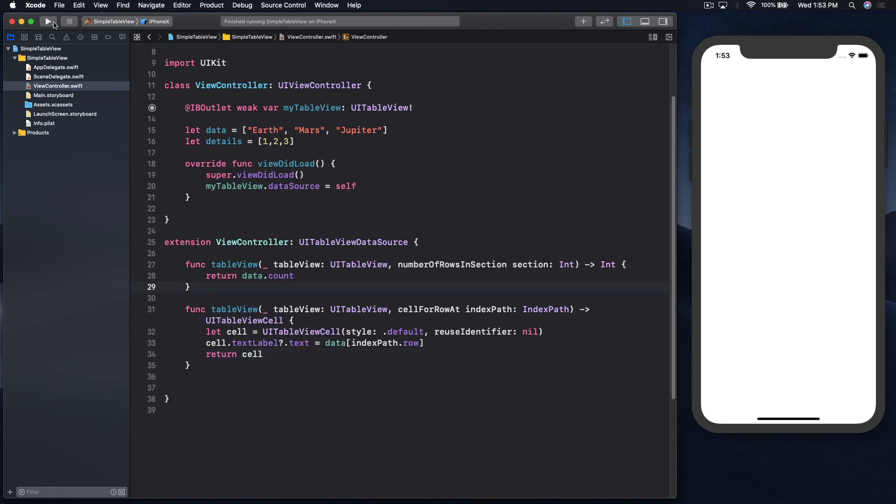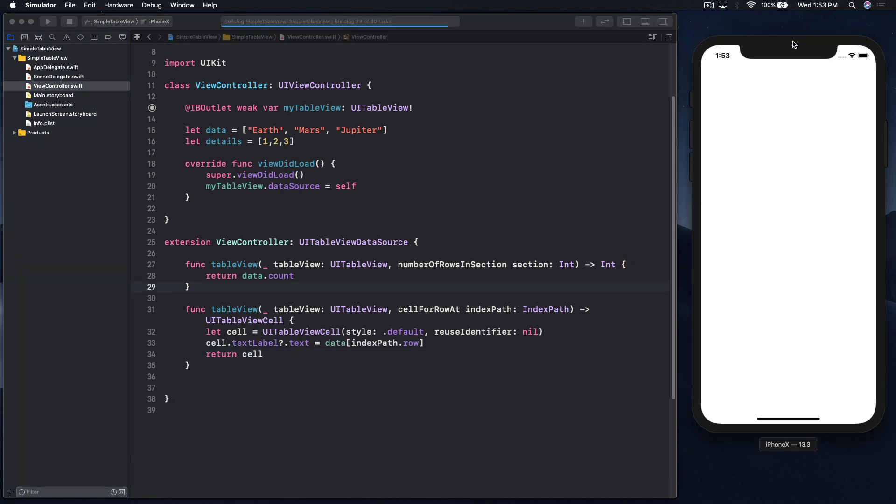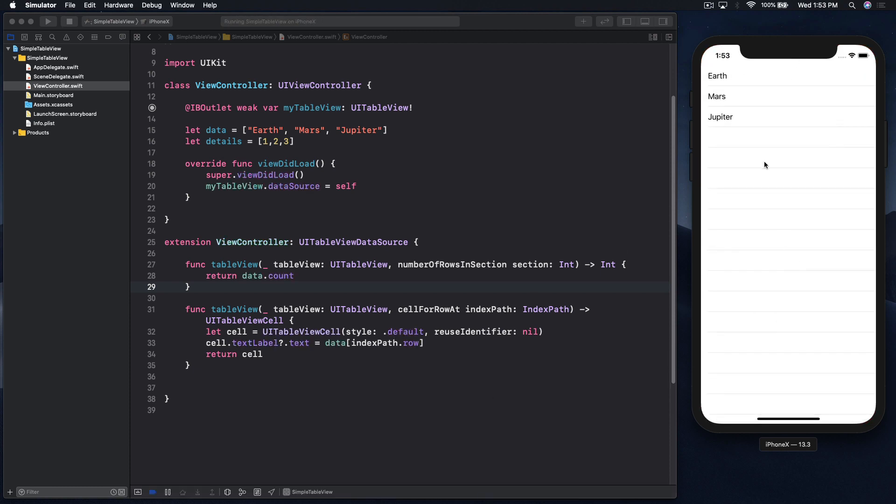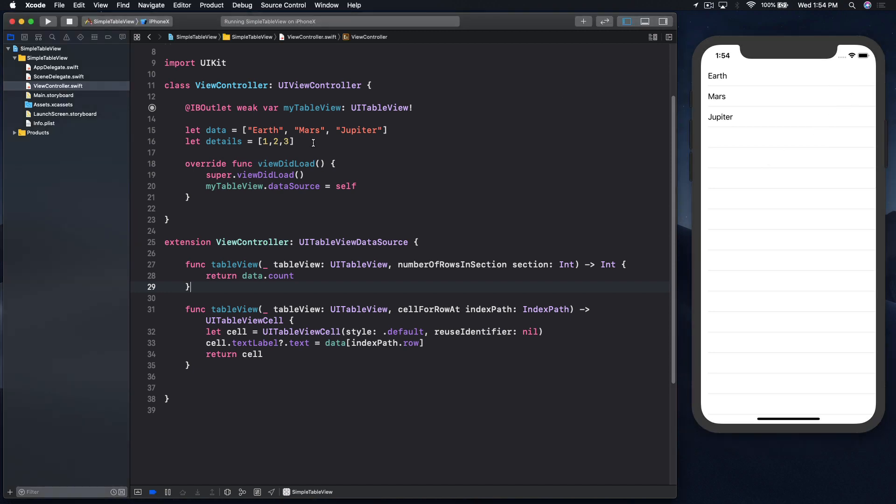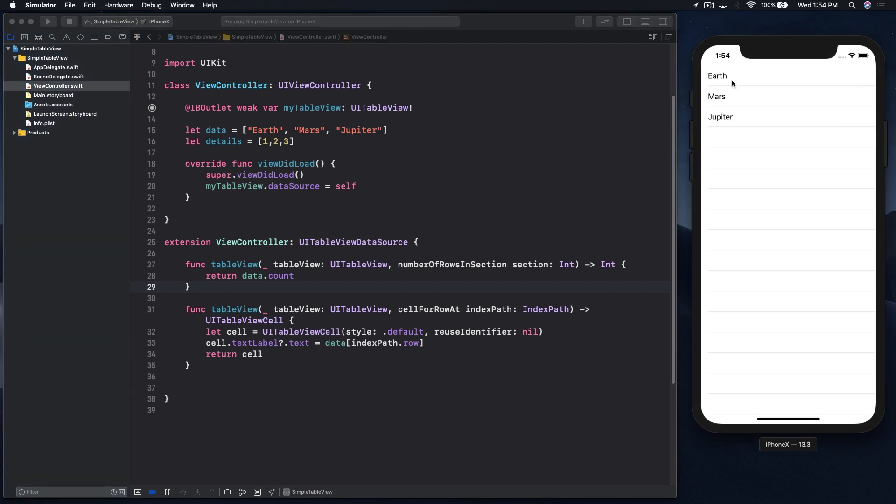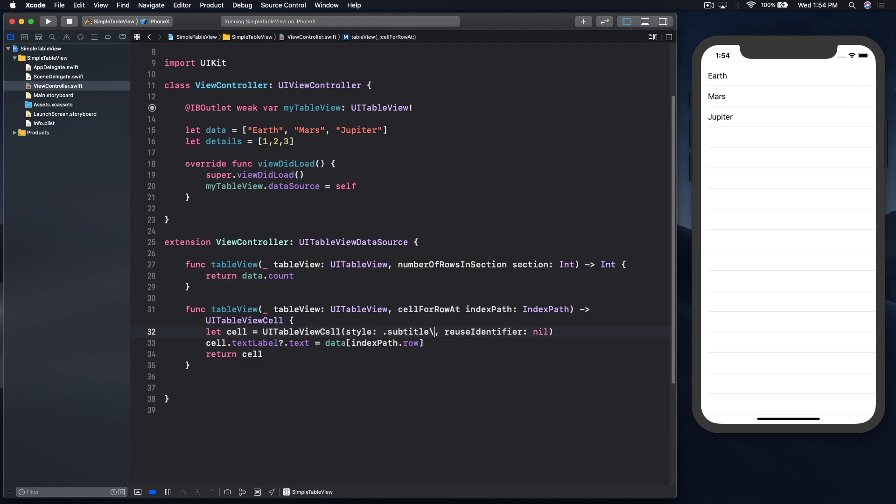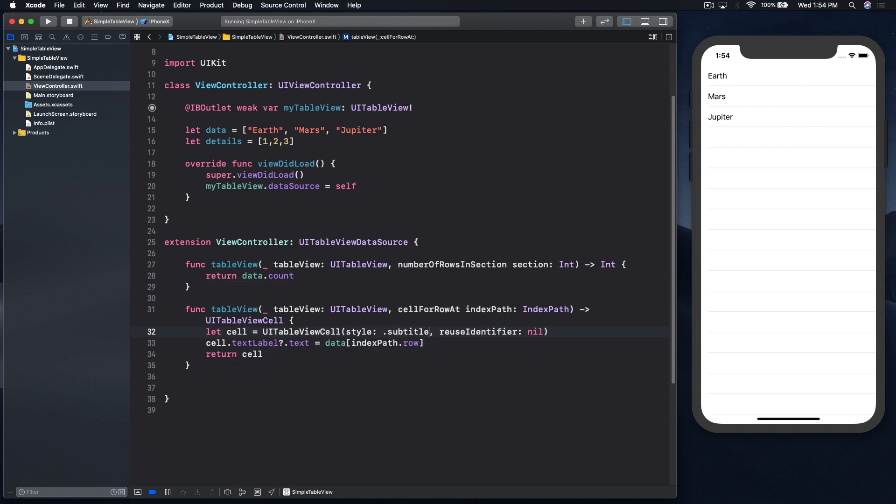Equals data, and here we will pass in indexPath.row, and just return the cell. Let's run the simulator. Currently the default style for cell just shows the title, but we can show details. There are two options: show details under the title or on the right side of the cell. Let's try the one in the bottom first, it will be subtitle, and run.